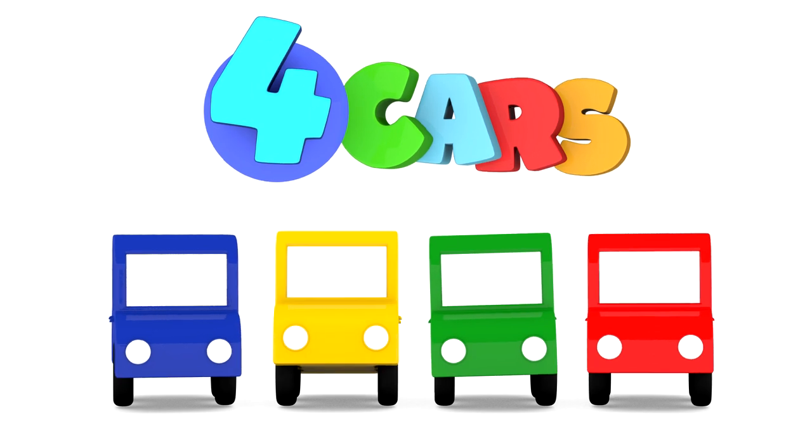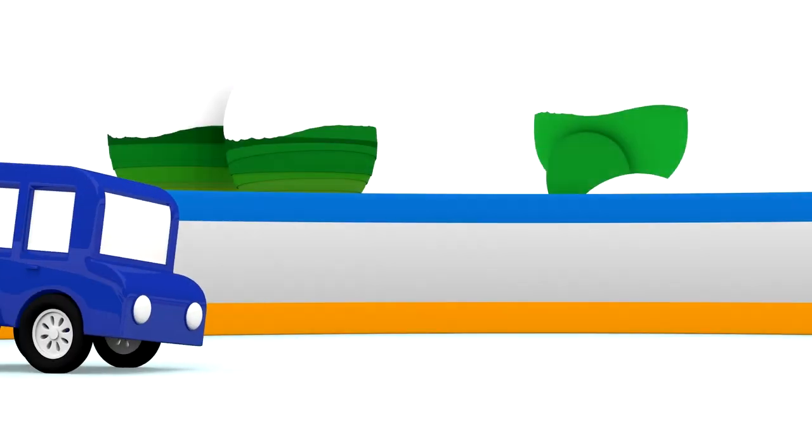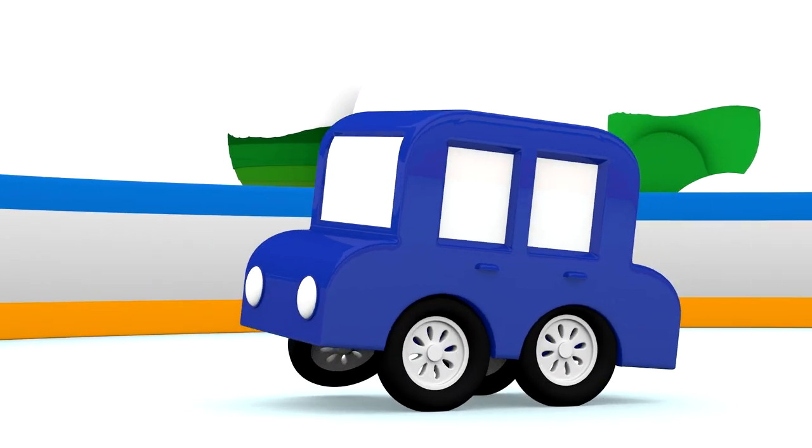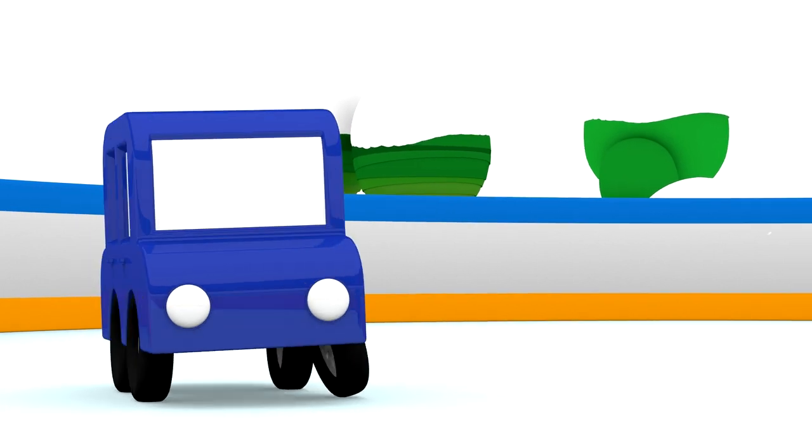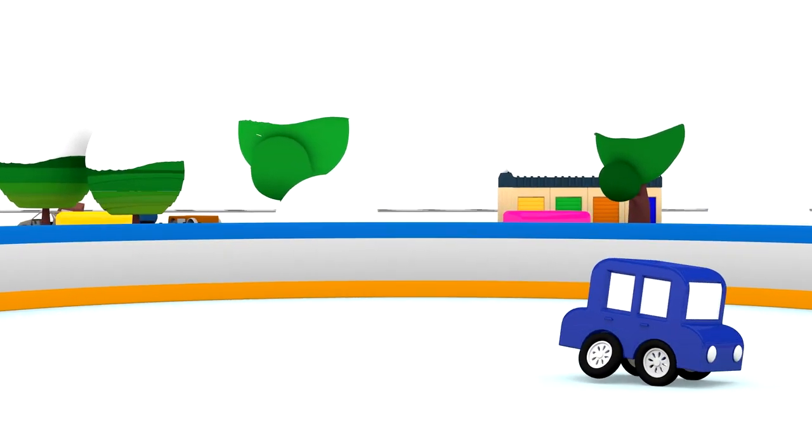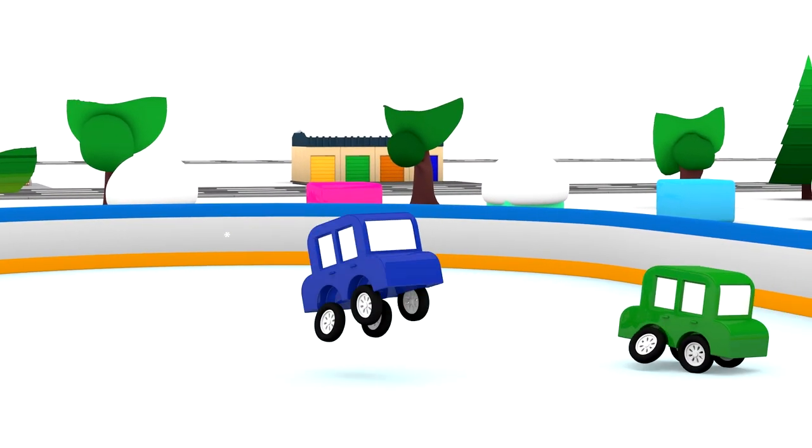4 Cars. Winter is fun! We can go to the ice rink.